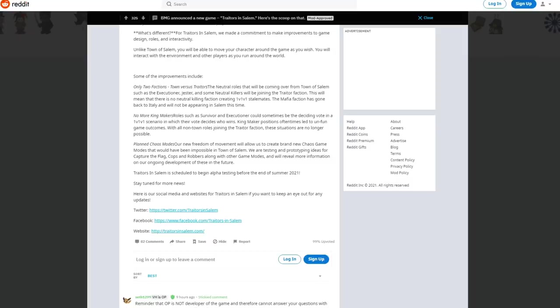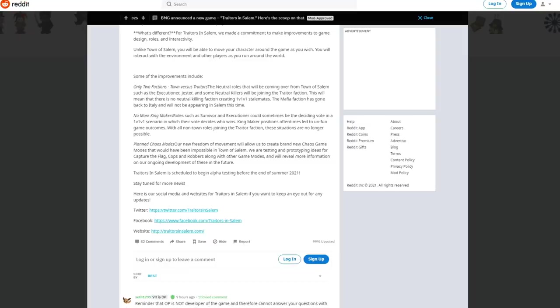The neutral roles that will be coming over from Town of Salem such as executioner, jester and some neutral killers will be joining the traitor faction. So confirmed there's executioner, confirmed there's jester, confirmed there's neutral killers. We know the werewolf's in there, and maybe there's going to be more, maybe arsonists, maybe serial killers. This is the kicker, this is the big one. The mafia faction has gone back to Italy and will not be appearing in Salem this time.